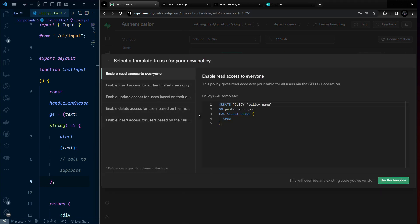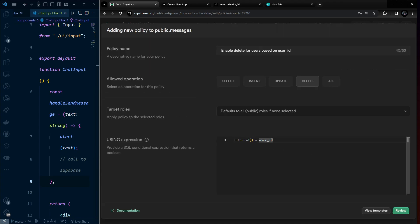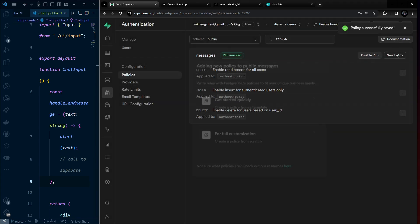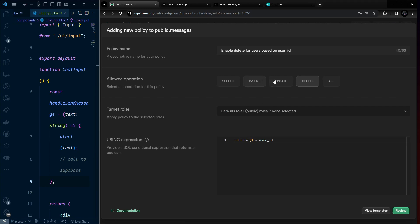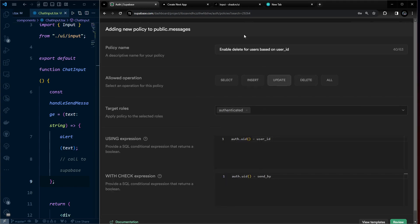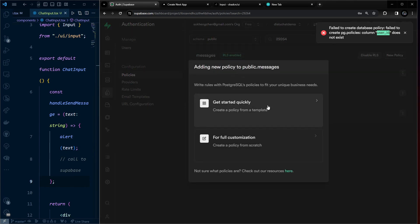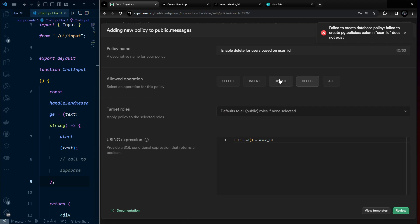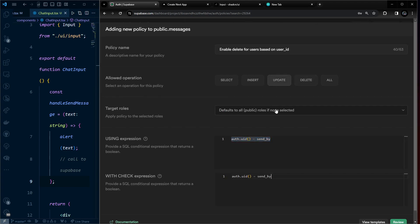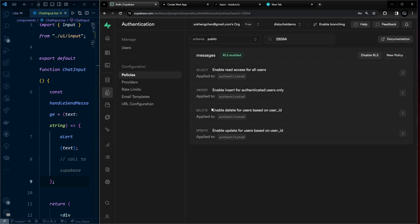I made a mistake on the update policy — go back, choose update, set it to authenticated with send_by = auth.uid(), give it a distinct name, review, and save. All four policies are now set up: SELECT, INSERT, DELETE, and UPDATE.